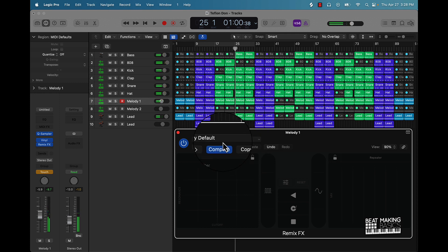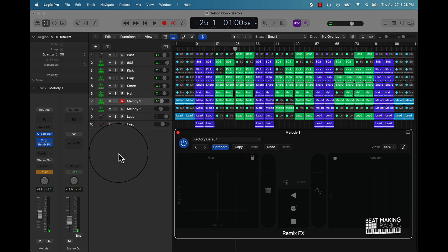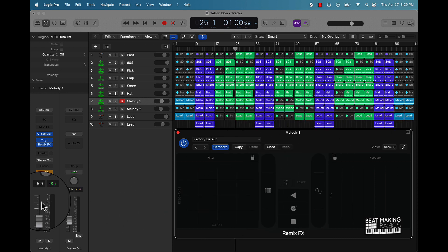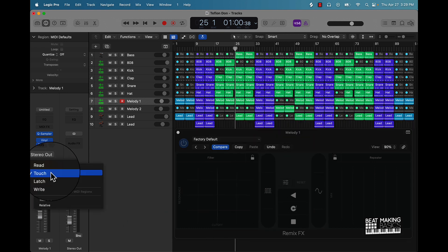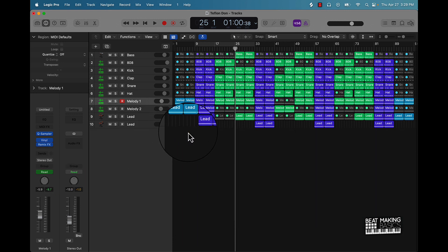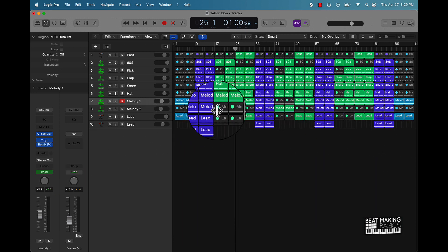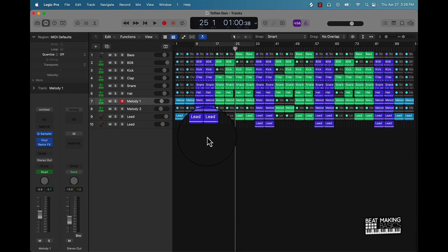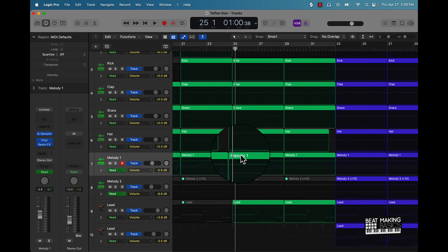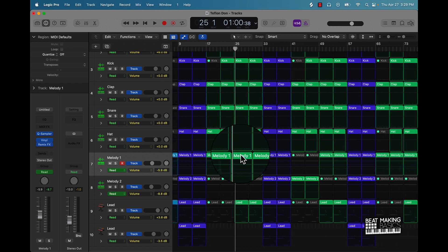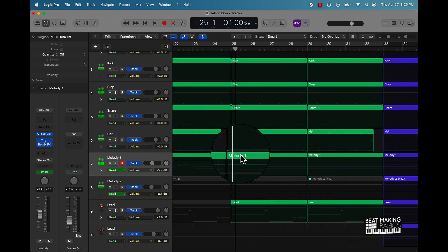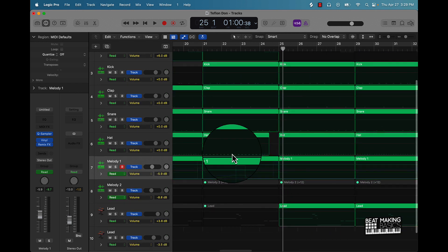So we've gone over a lot of different ways you can use the remix effect to manipulate your beat. Now let's go ahead and turn off touch, put it on read, and I'm going to show you now what to do if you made a mistake here. All you have to do is push A and that's going to open up your automation. Hold down option, you can use your mouse to go left or right and it's going to zoom in.